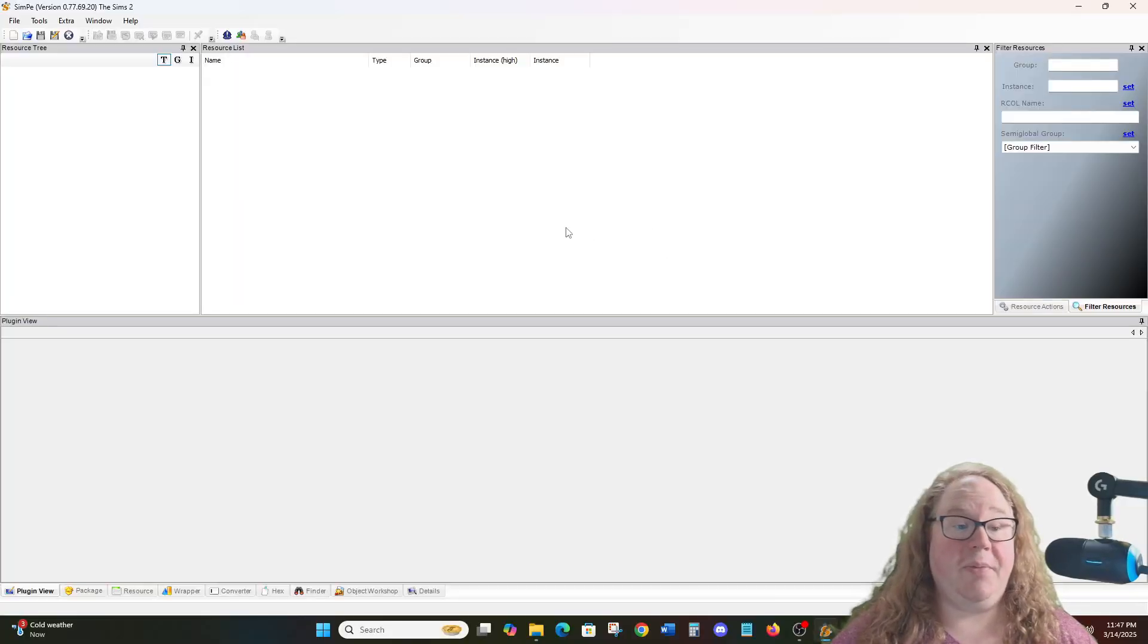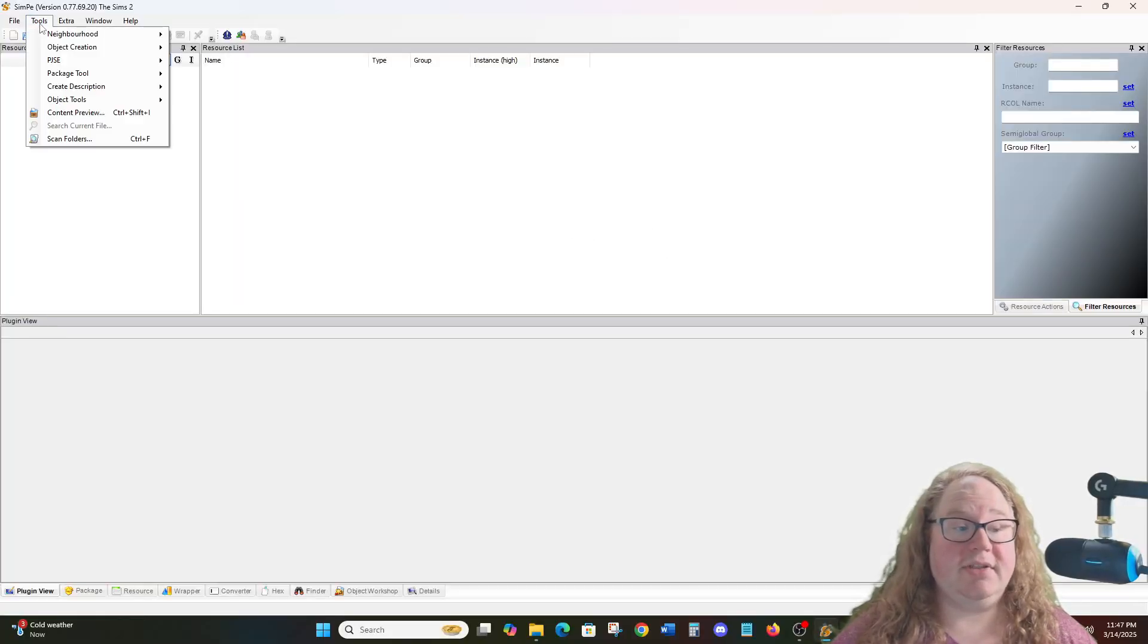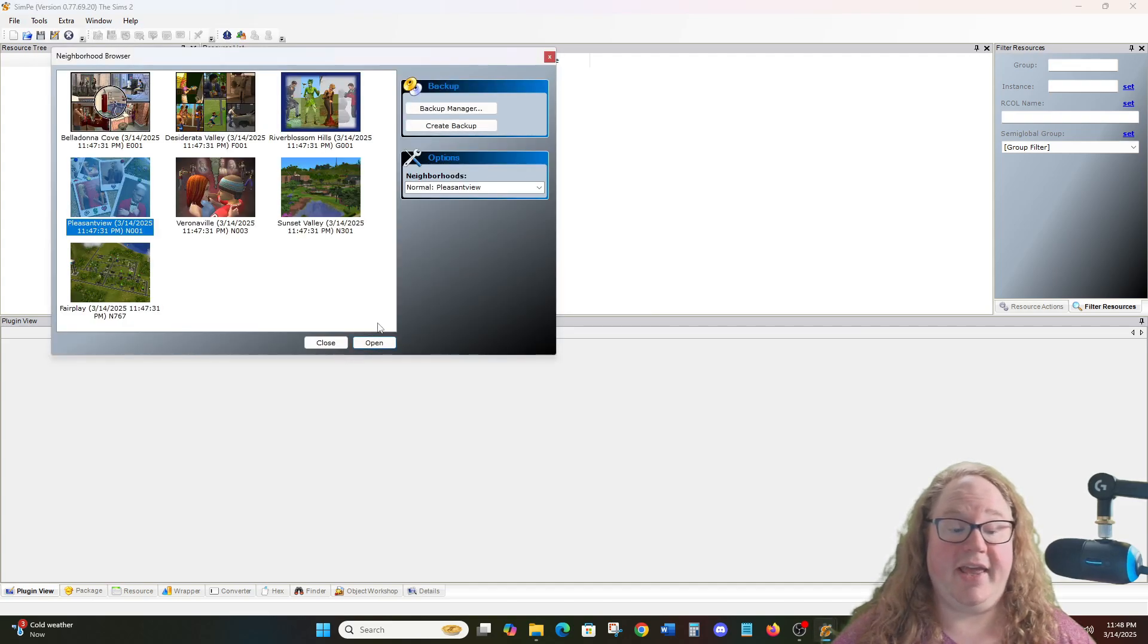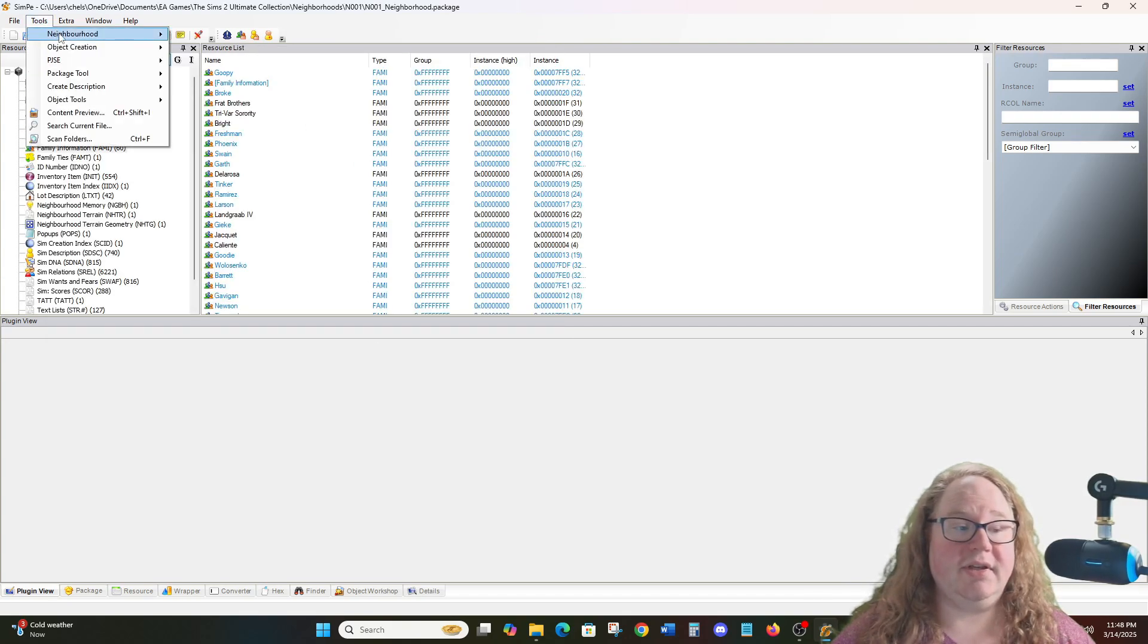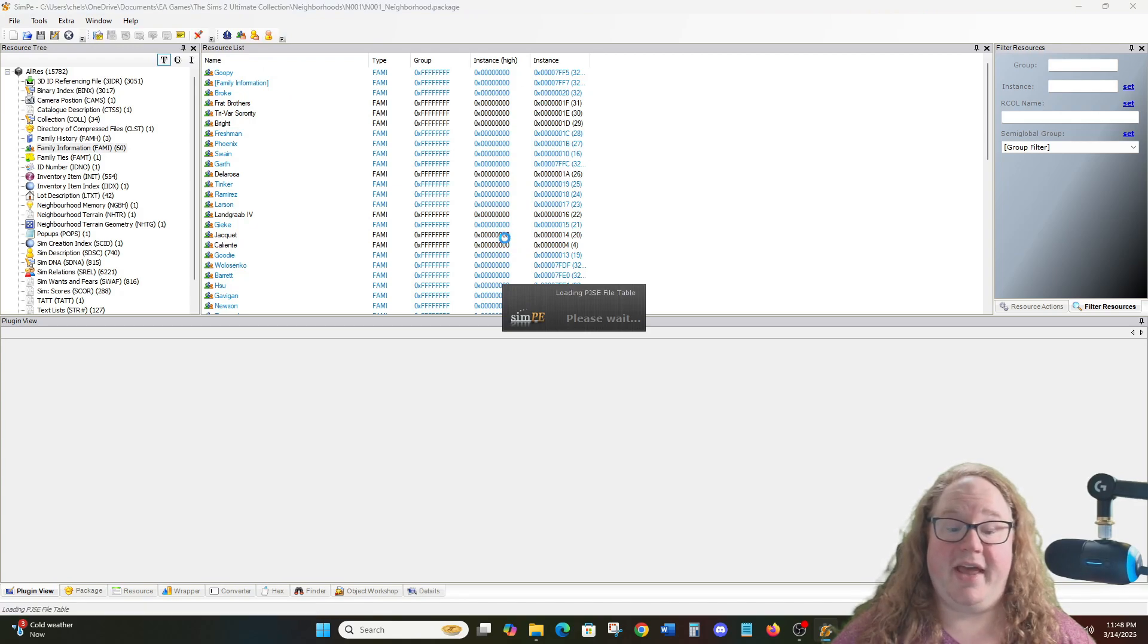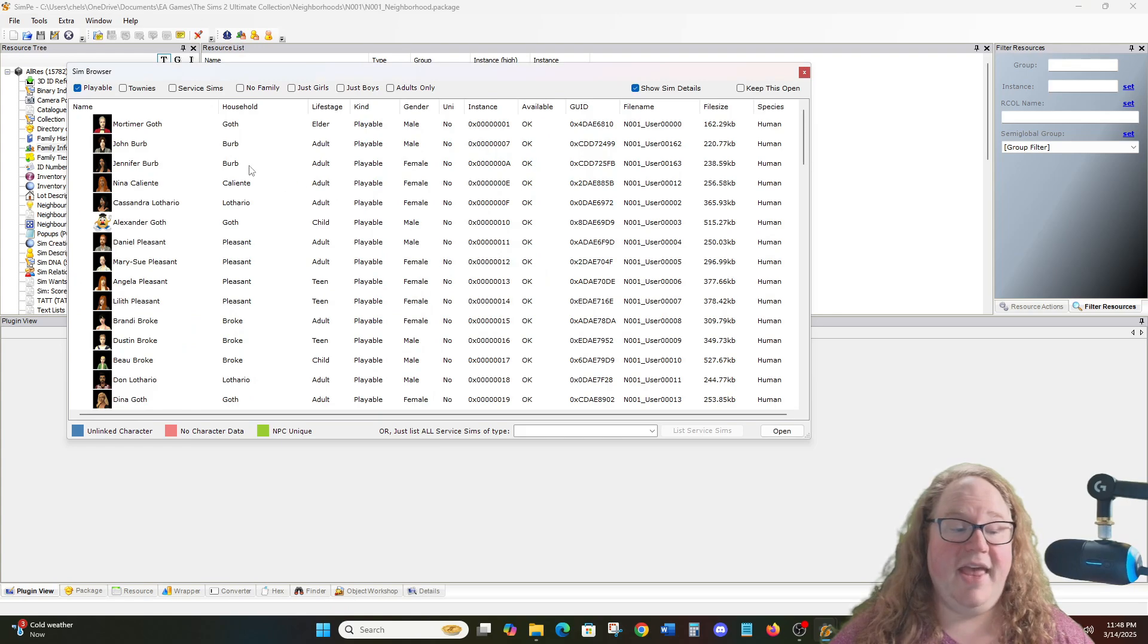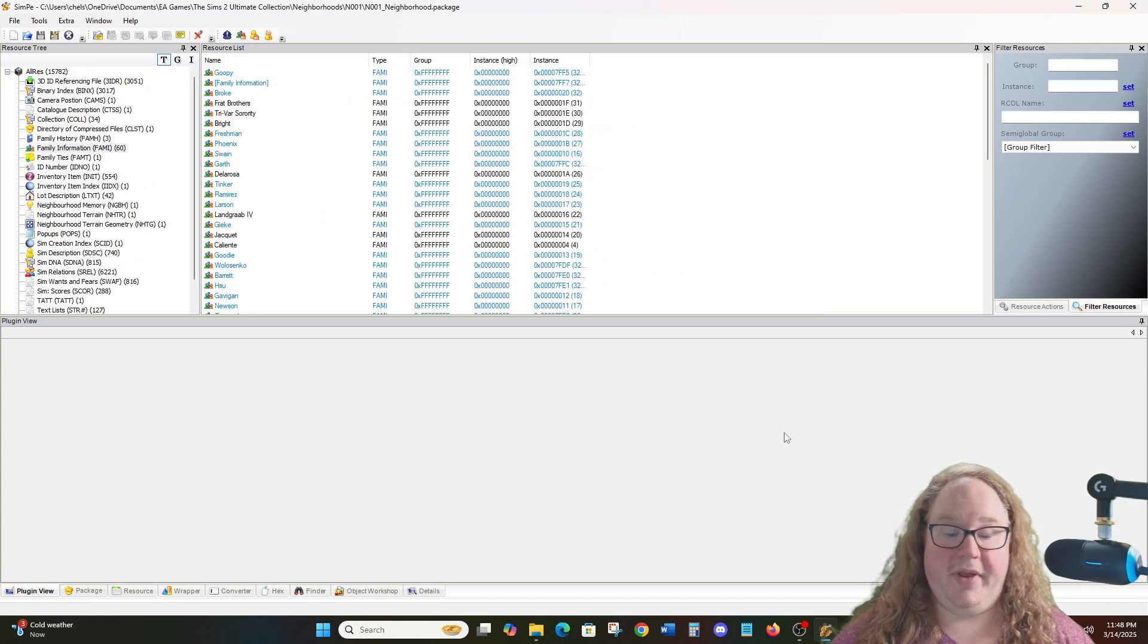Once again, you load up your Sim PE program. You go to Tools, Neighborhood, Neighborhood Browser. You select the hood that you're going to work on. Again, this is Pleasant View. Then you click Open and let that load up. Then you go to Tools, Neighborhood, Sim Browser, and then you'll let everything load up again. All of the households, NPCs, all that good stuff. And then once this pops up, you find the Sim that you're going to edit. In this case, we will now find Cassandra Lothario. We will click Open.